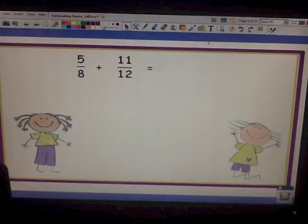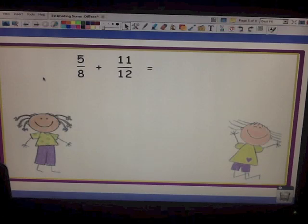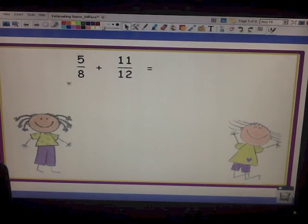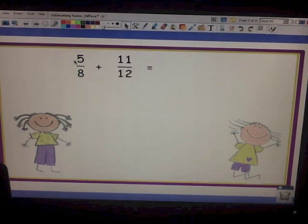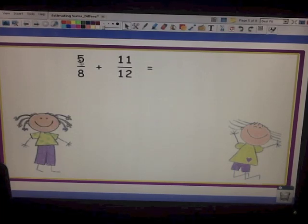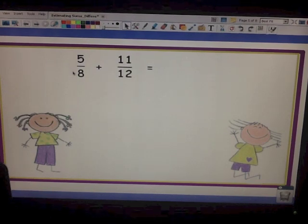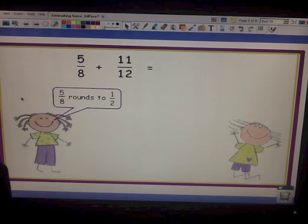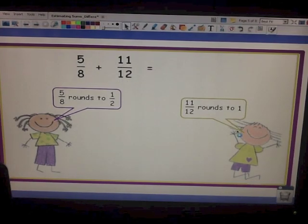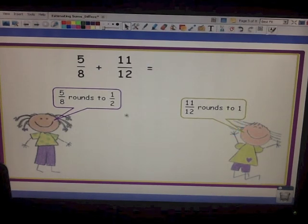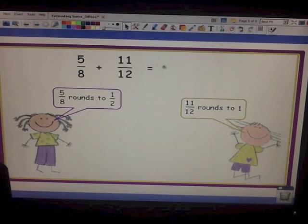Here's a practice problem: 5 eighths plus 11 twelfths — we want to estimate the sum. Let's round our fractions. For 5 eighths: is 5 close to the denominator 8? No. Is 5 close to half of 8? Half of 8 is 4, and yes, 5 is close to 4, so 5 eighths rounds to one half. For 11 twelfths: is 11 close to 12? Yes — so 11 twelfths rounds to one whole. Then we just add one half plus one whole and get one and a half.